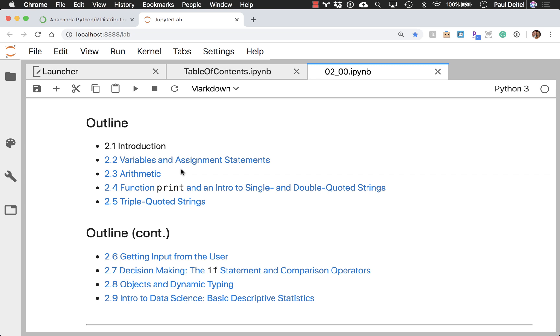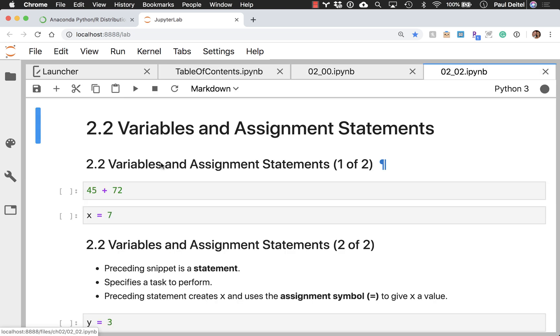The opening notebook will have the objectives for the chapter, as well as the outline for the chapter, with links to all of the chapter's other notebooks. You can open them from here by clicking the corresponding link, or you can go back to the files tab to open them from there as well.